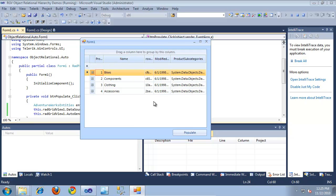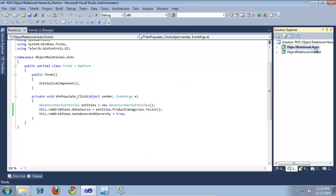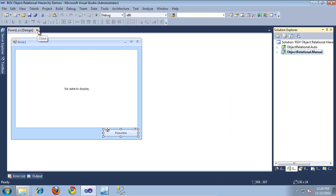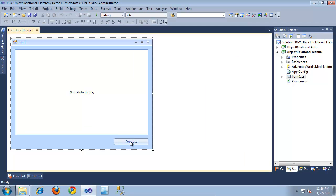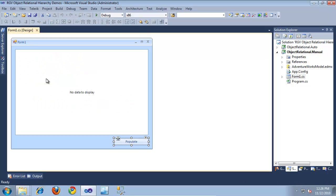So, let's take a look at doing that next. I'm going to close out of this project and switch over to another project — the object-relational.manual project — that I've set up to manually generate a hierarchy. I'll set this as the startup project. This project is already set up to display information from the AdventureWorks database using an ADO.NET entity model, with the data source set to entities.ProductCategories.